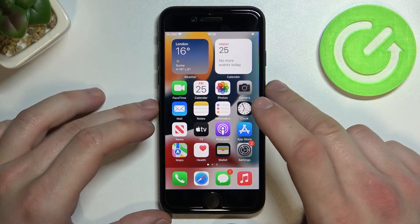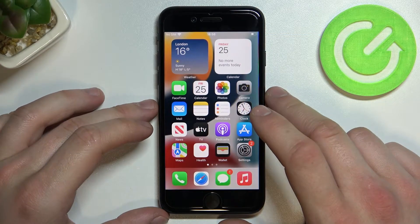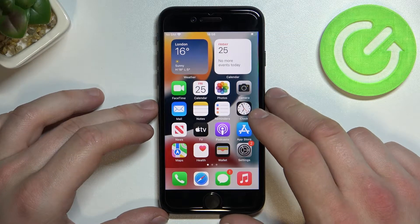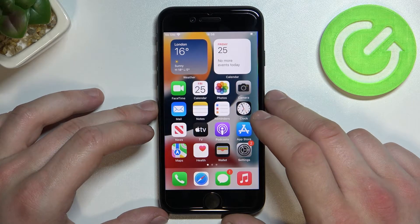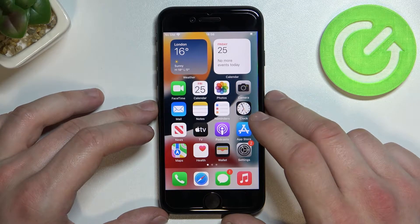Hello, in front of me I've got an iPhone SE 2022. In this video I'll show you how to use Siri on the lock screen.